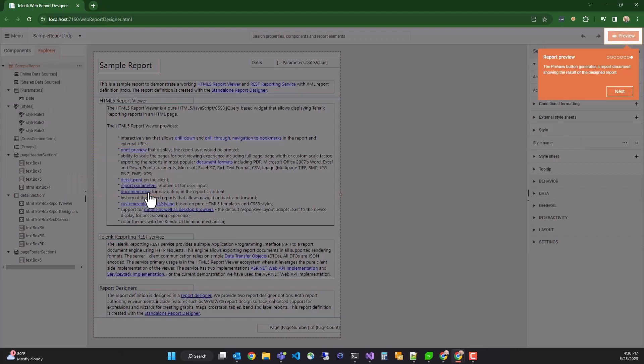We have a preview button, which shows you a true-to-life pixel-perfect rendering of what the report will look like.